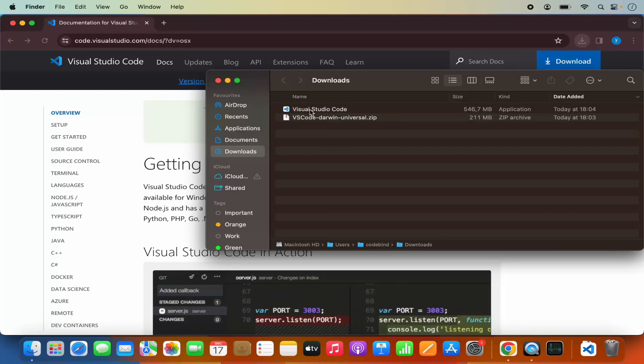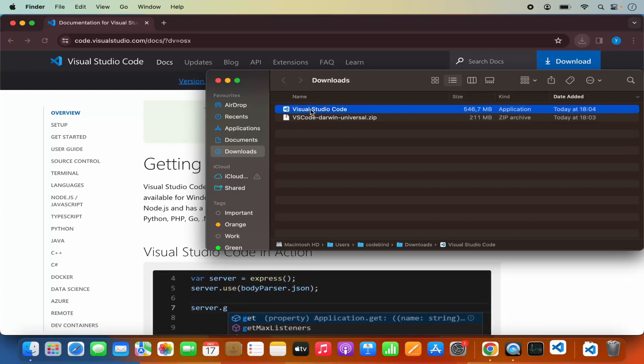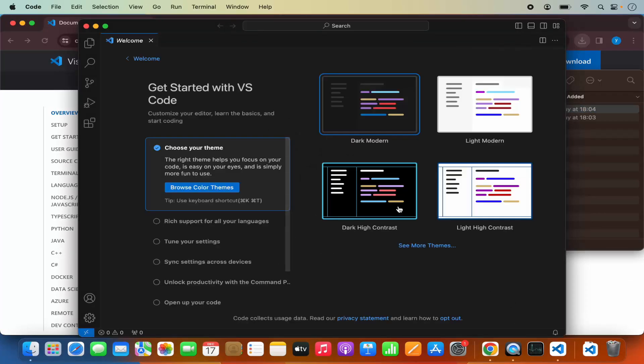The extracted Visual Studio Code icon is visible here, so you can directly open Visual Studio Code from here. When I click on Visual Studio Code, it's going to open.